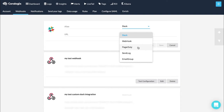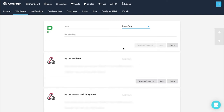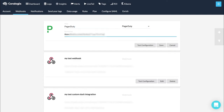Add a new integration by clicking on the blue plus button. Choose PagerDuty as the type of your integration. Choose an alias for your integration and paste the integration key you just copied from your PagerDuty account. And go ahead and test your configuration.